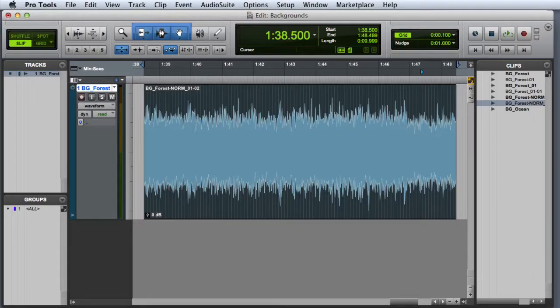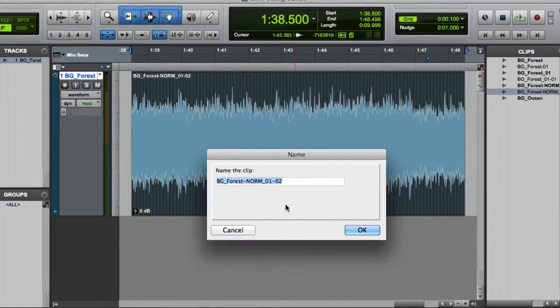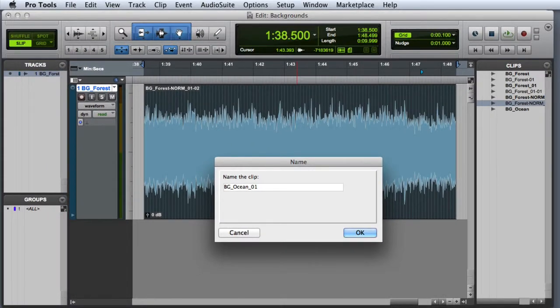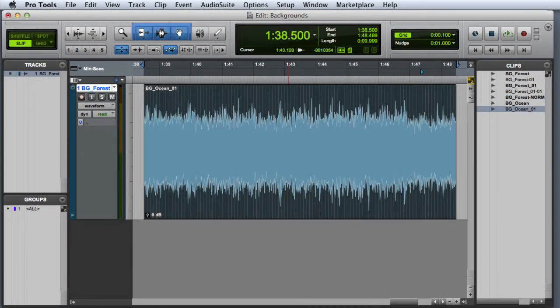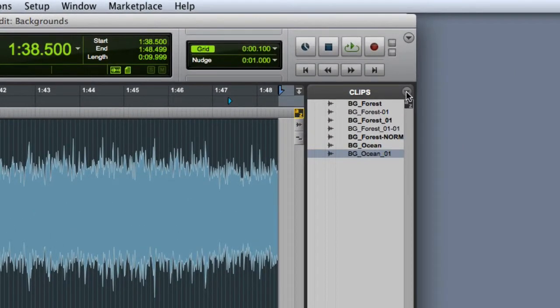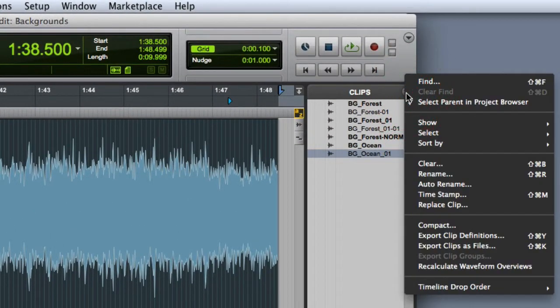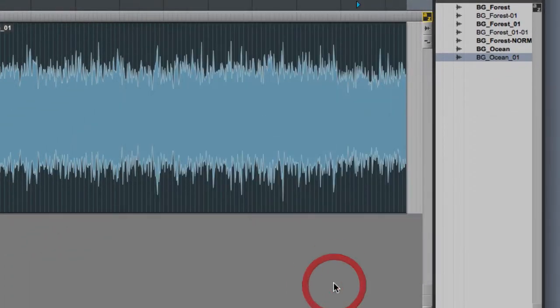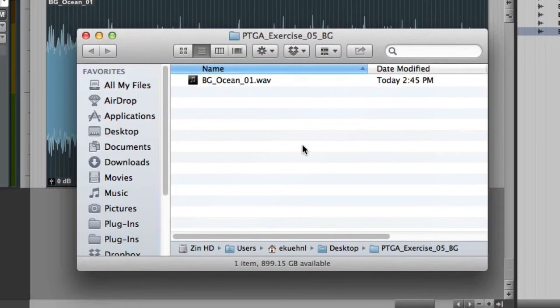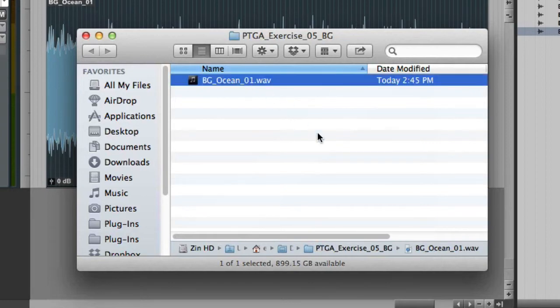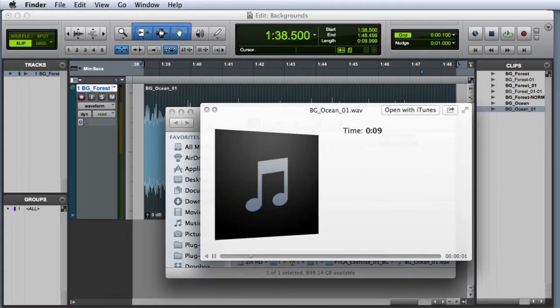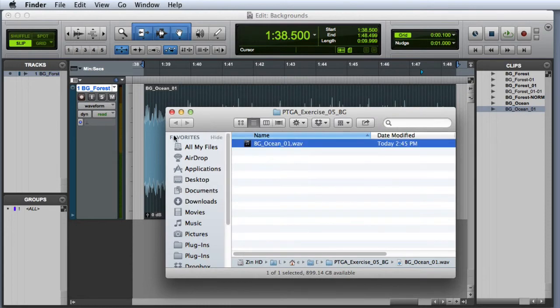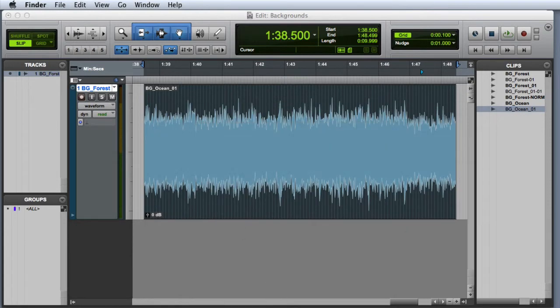Next we'll give the clip its final name. There are several ways to do this, but the easiest is to simply double click on the clip. Now we're ready to export our clip using Export Clips as Files. And as always you'll want to audition the clip in the Finder to make sure that it sounds the way you expect it to. And now you're ready to implement this background in the game engine.